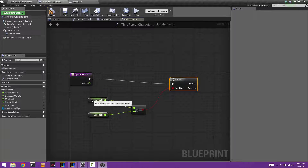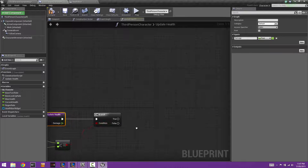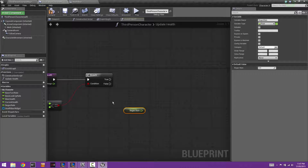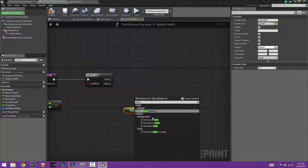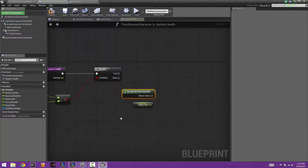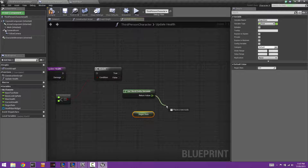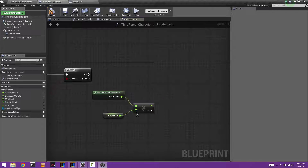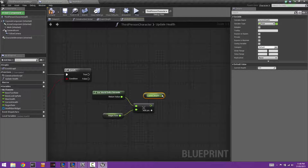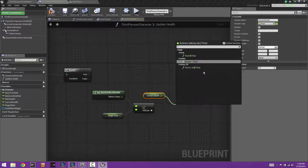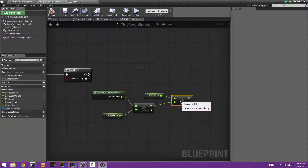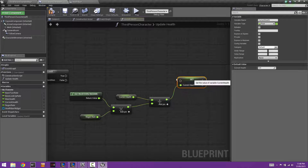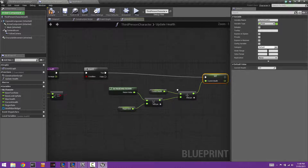If the branch is true — meaning current health is less than max health — we want to regenerate health. Grab the regenerate variable and also grab a Get World Delta Seconds node. Multiply these together using a float times float node. Then add that result to the current health using a float plus float node, and use a Set node on current health to assign the new value.